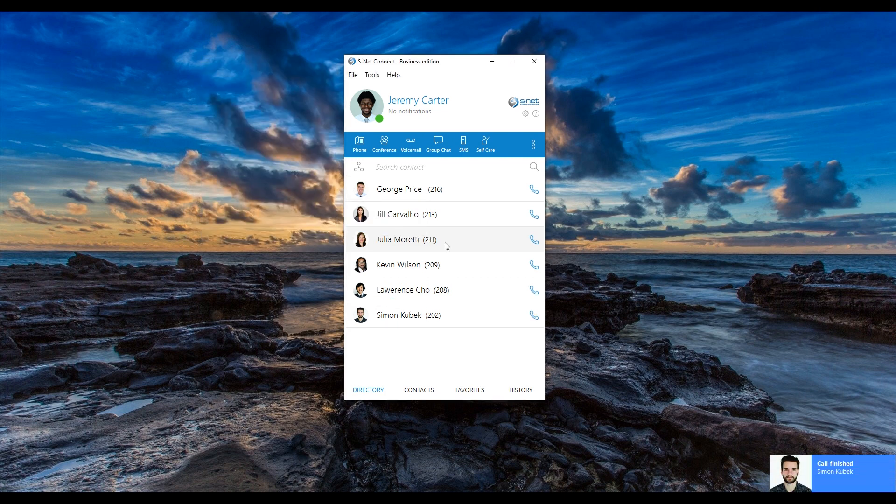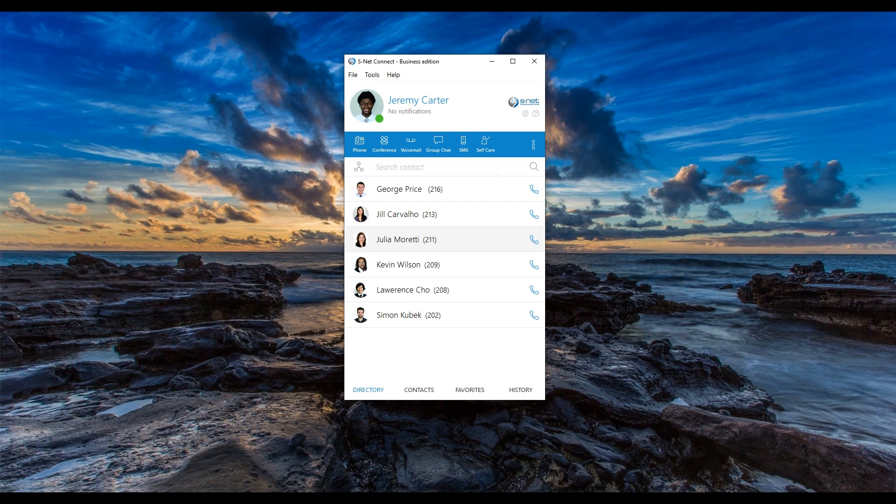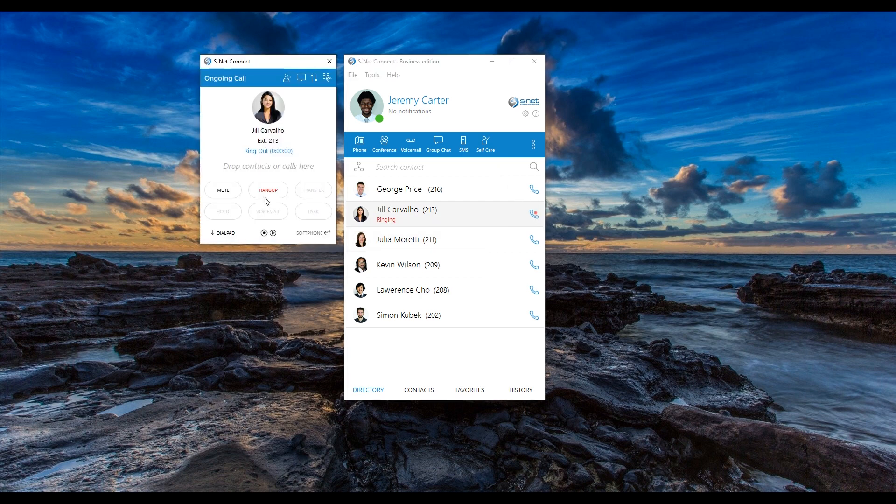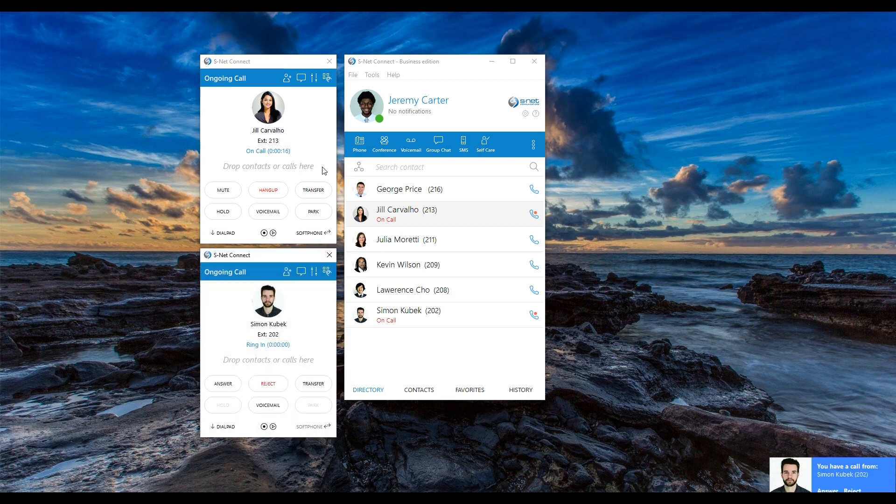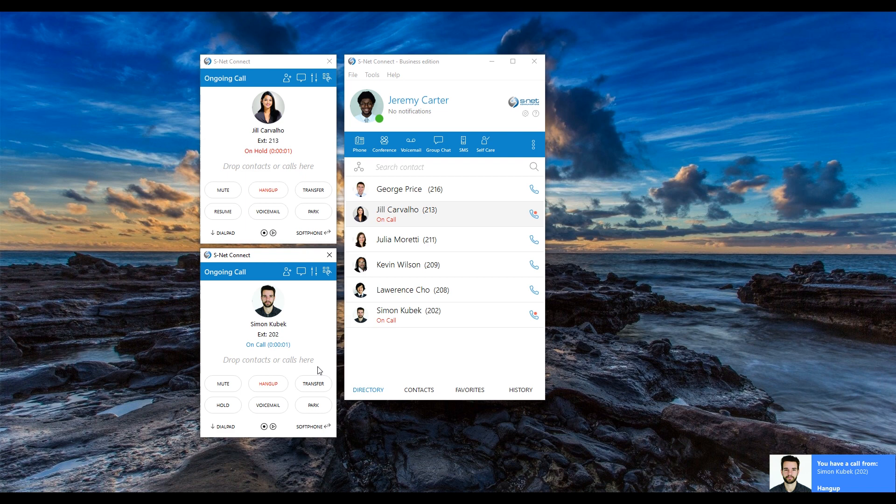There may also be instances when you need to merge two separate conversations into a single conference. In SNET Connect, you can easily do that by adding a caller to another ongoing conversation. Let's say I am in the middle of a conversation with Jill and while I am talking to her, Simon gives me a call to talk about the same topic. To combine the two calls, I will add Simon to my existing conversation with Jill and the three of us can continue the discussion together.